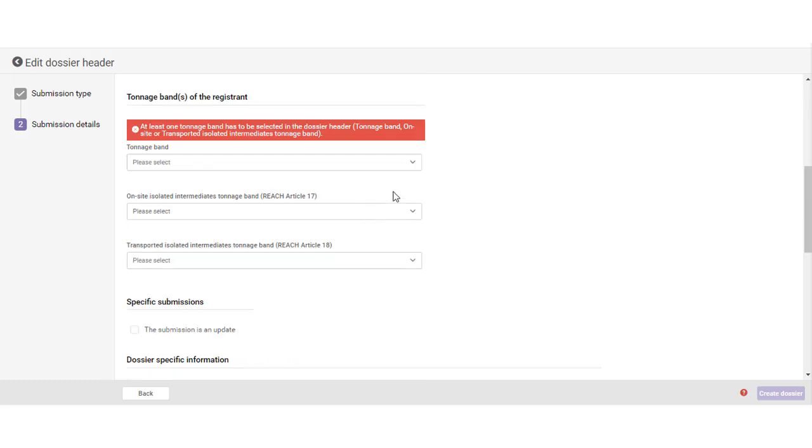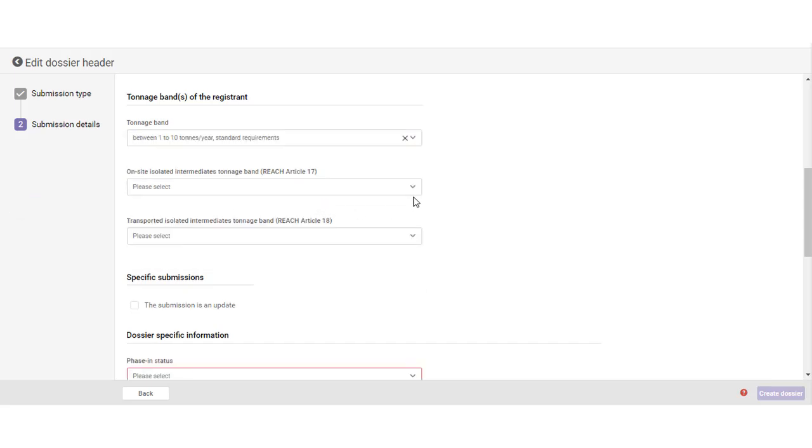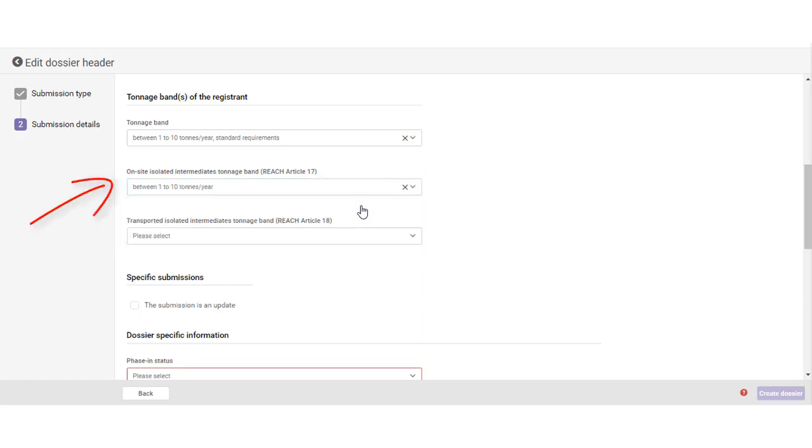In the section for tonnage bands, you need to indicate the tonnage bands that your company intends to register. Your company's registration tonnage band can be different from the tonnage band of the joint submission.